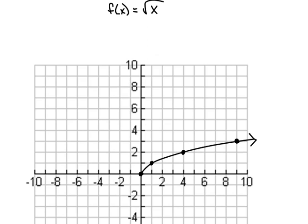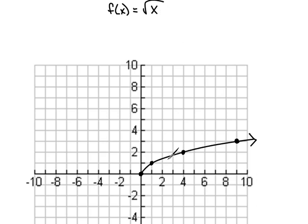Let's look at a picture of what that's going to look like. For this one, I have chosen to graph a different one of the library of functions so we can see a little bit better. Here we have the graph of f of x equals the square root of x. I found these points on here just by plugging into the equation some pretty common ones.